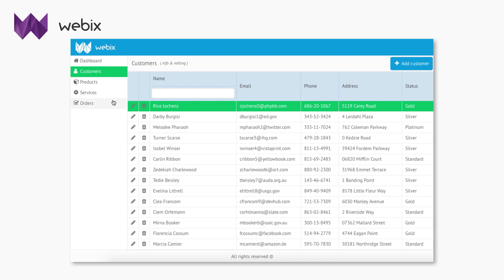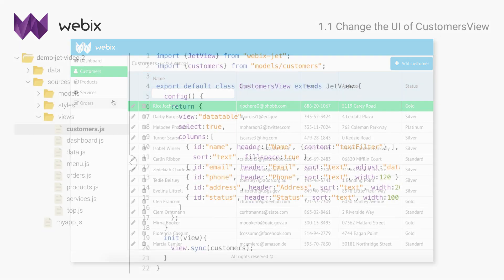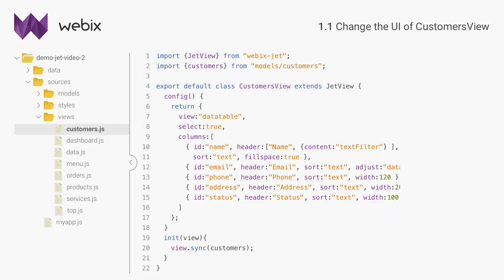Webix has a useful layout for this case, multi-view. With its help, I will divide the view into two parts, data table and form, and show them in turn. So without further ado, let's add the form.